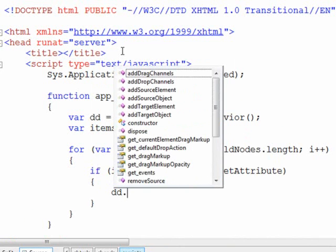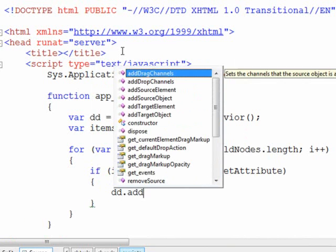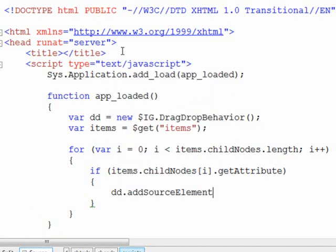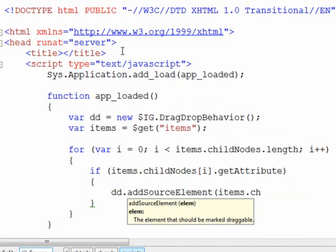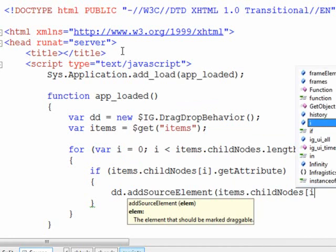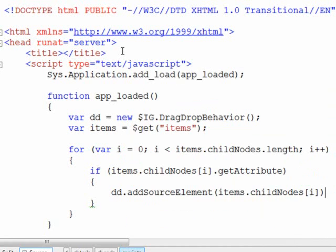And then from here we can talk to the drag and drop behavior and say add source element, and point to our existing child node.